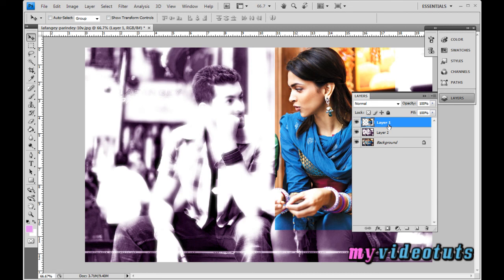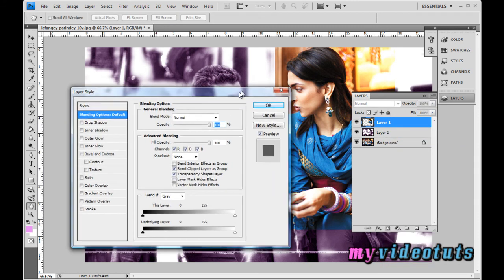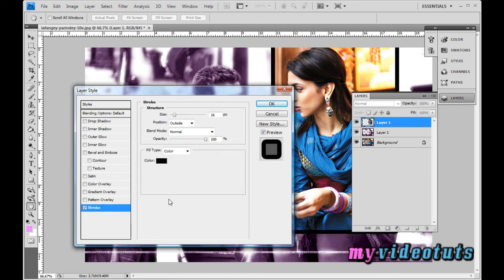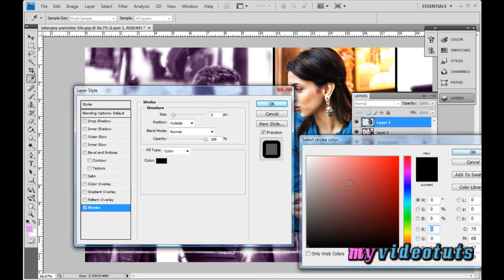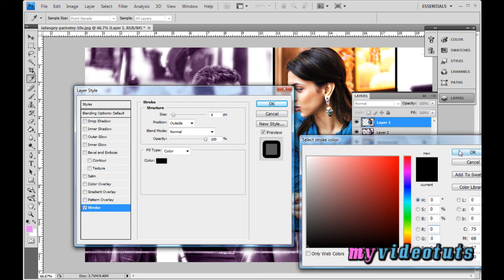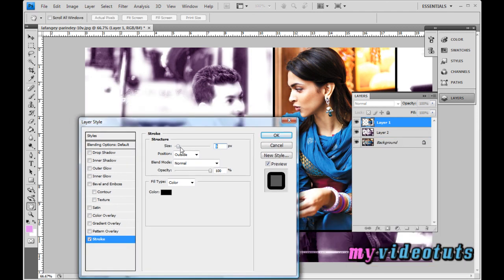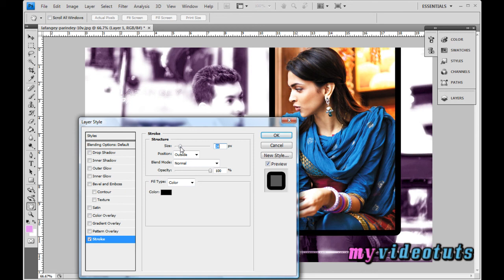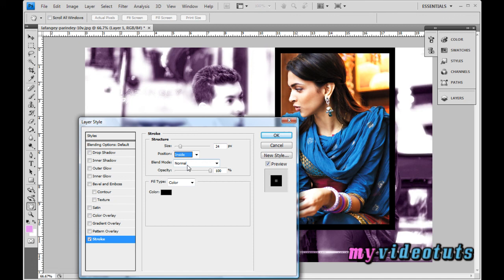To add a border to the emphasized image, go to the layers palette with Layer 1 still selected, right-click and go to Blending Options. Select Stroke, set the size of your choice, and choose the color — I chose black. Set the size to 24, position to Outside, blending mode to Normal, and opacity to 100 percent.